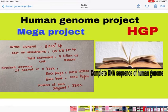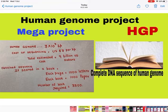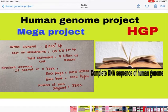As we know, the Human Genome has 3 × 10⁹ base pairs. The cost of sequencing 1 base pair was estimated to be US $3, and the total estimated cost was 9 billion US dollars. Moreover, if we wanted to store the data obtained in books — each page having 1000 letters and each book 1000 pages — we would need 3300 books.